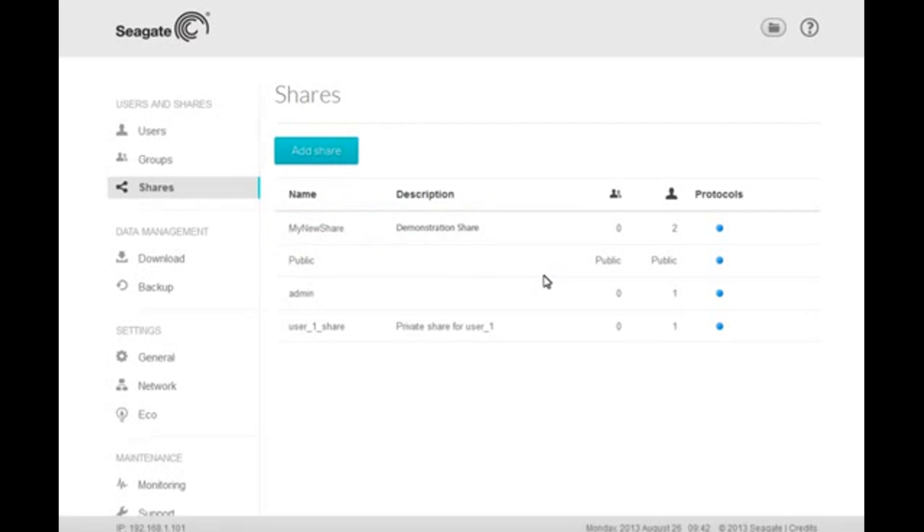After creating a share, you may change the share's name and description by first clicking on the entry you want to change. For example, clicking on the description text will launch a pop-up text entry box.